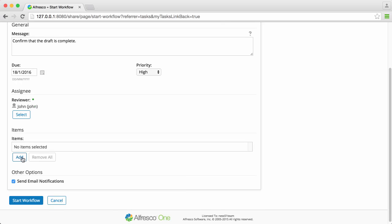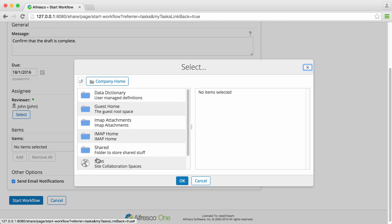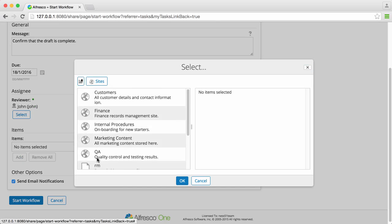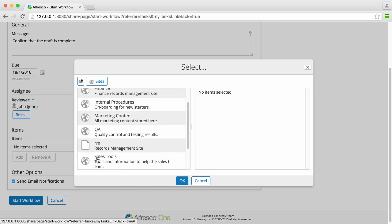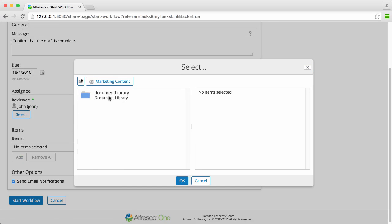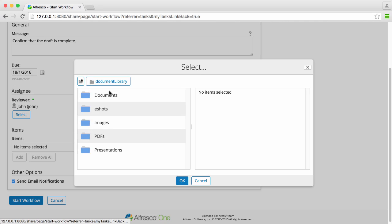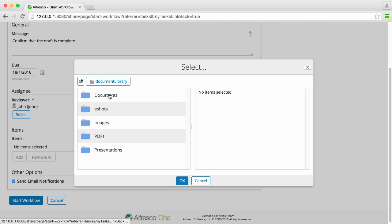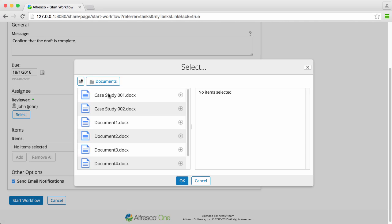It's not required, but you can add items to link them to a task. For review tasks, you want to add an item to be reviewed — just click Add and then browse to find the item. When you've found it, click the plus icon to add it to the task, then click OK.